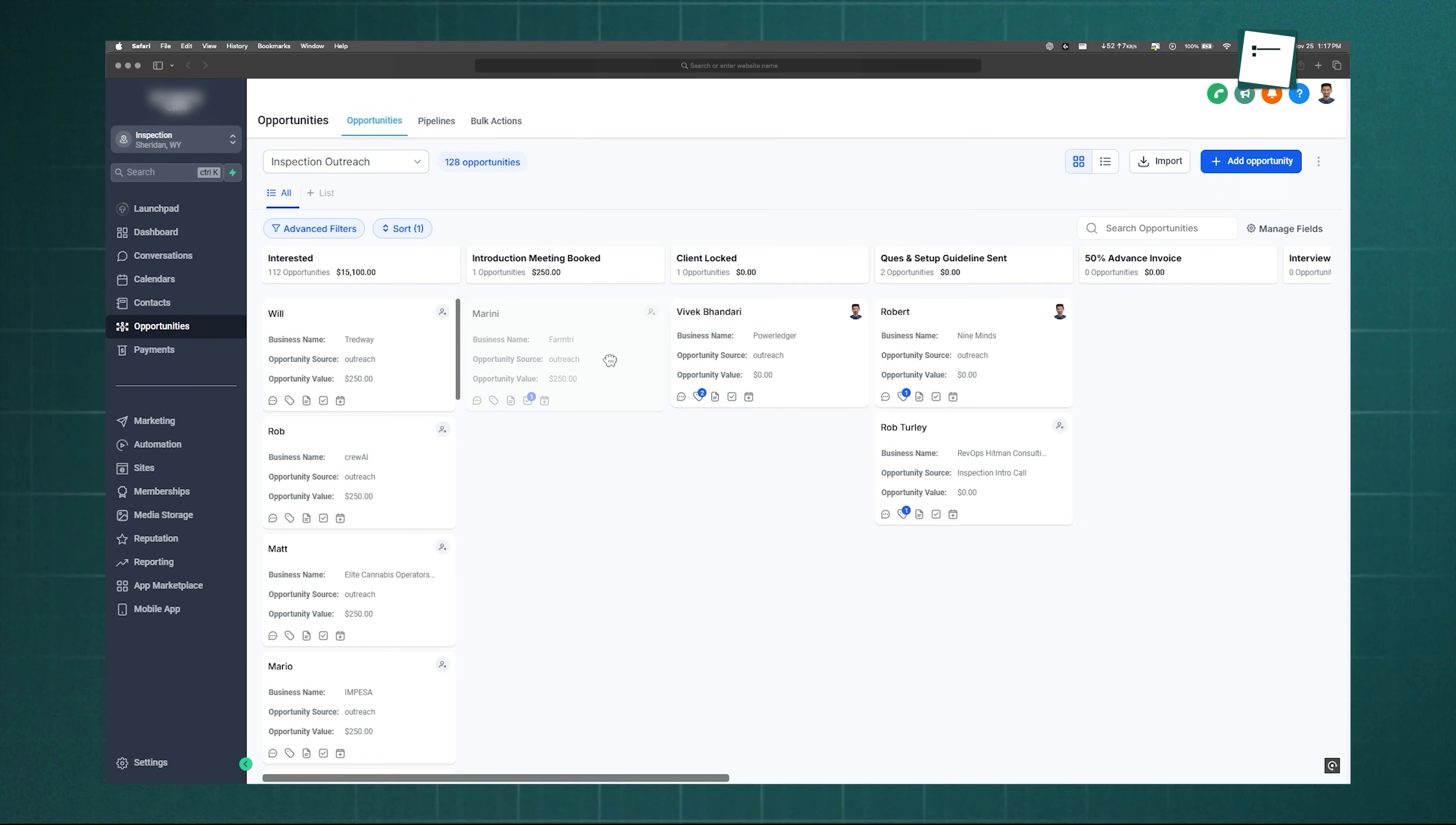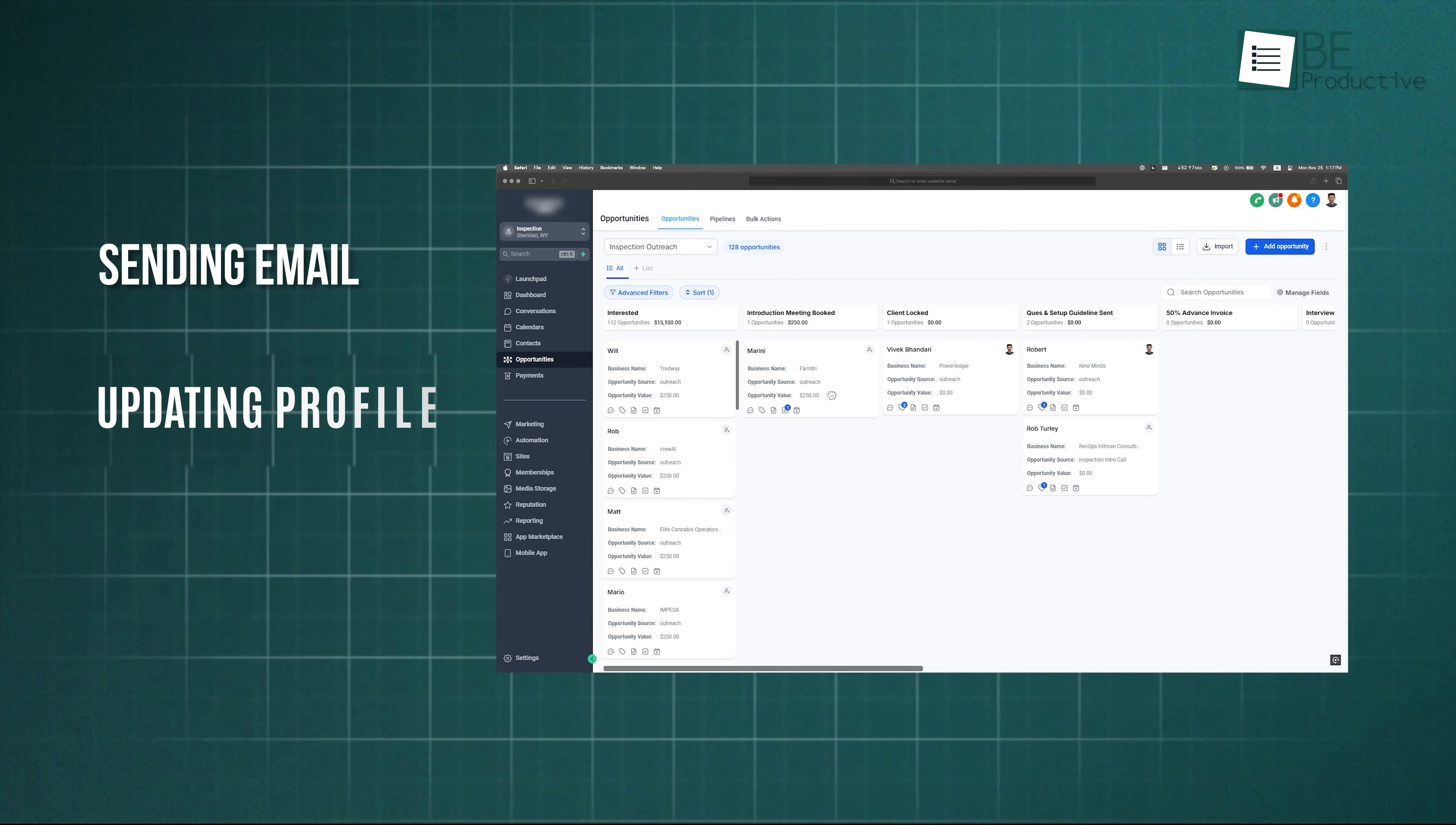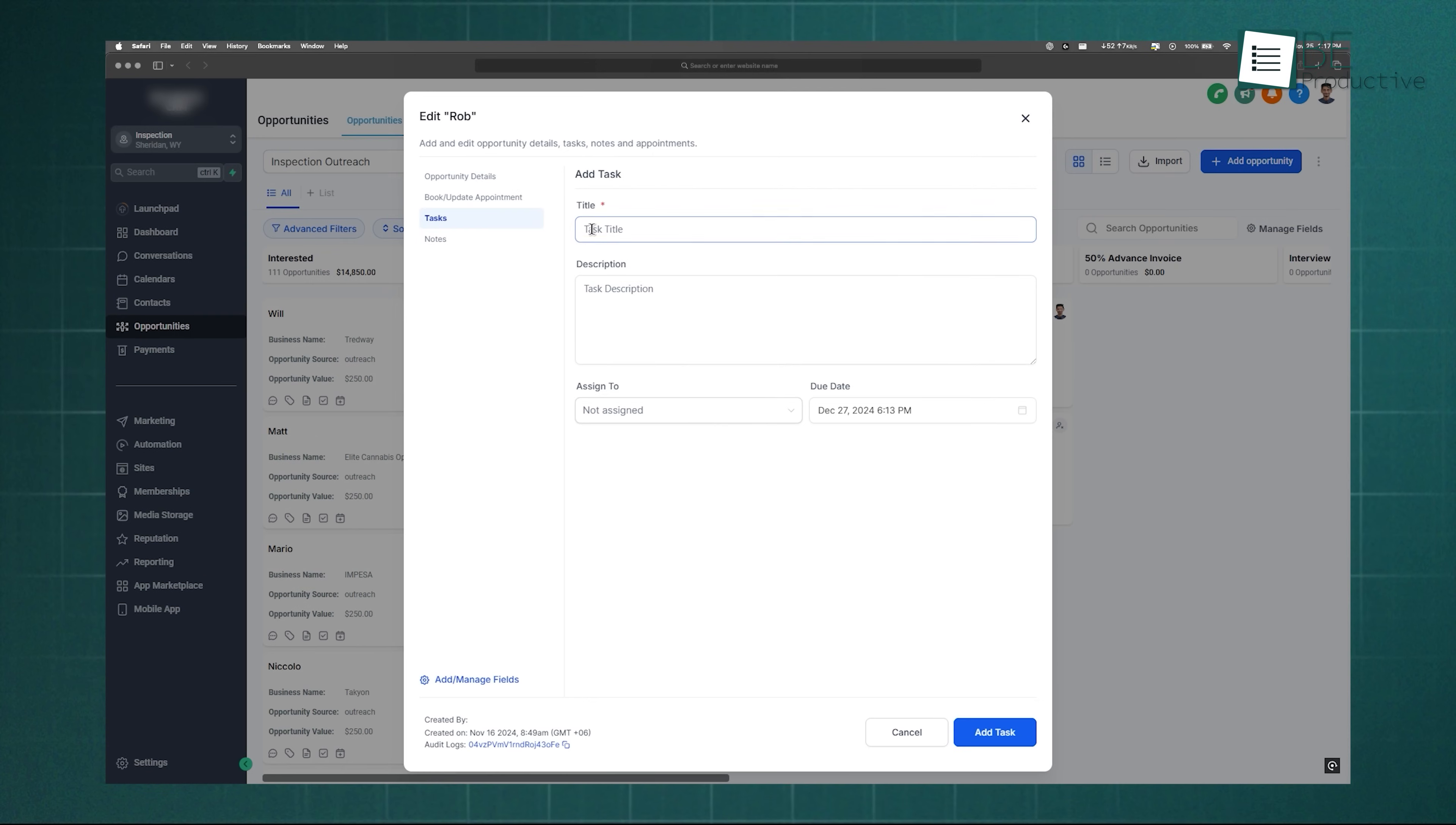From there, you can drag and drop leads as they move through each stage. Every time you move a lead forward, you can trigger automations, like sending an email, updating their profile, or creating a new task. You can also add tasks and appointments directly to a lead, which makes follow-up much easier.